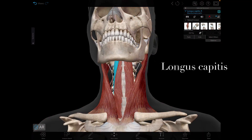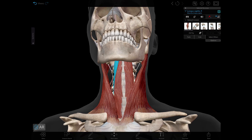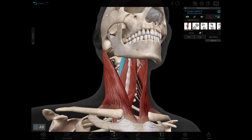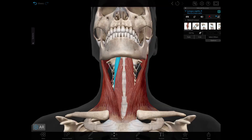Another muscle is the longus capitis. The origin is the anterior tubercles of the transverse processes of C3 to C6. The insertion is the inferior surface of the basilar part of the occipital bone. The nerve supply is the ventral rami of C1 to C3 spinal nerves, and the action is flexion of the head.